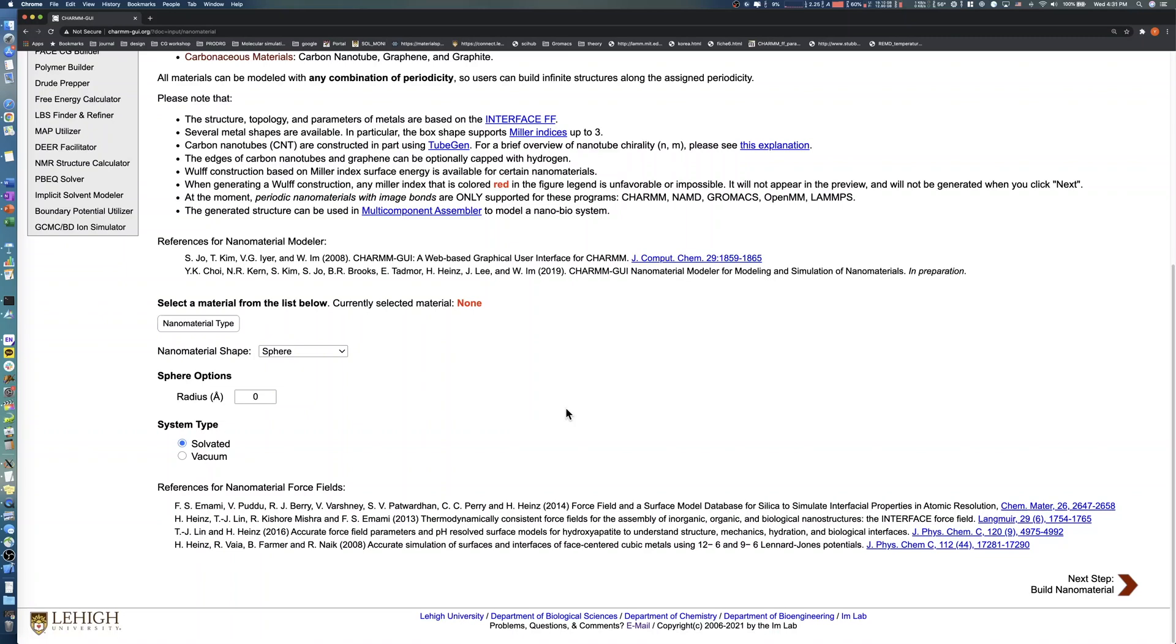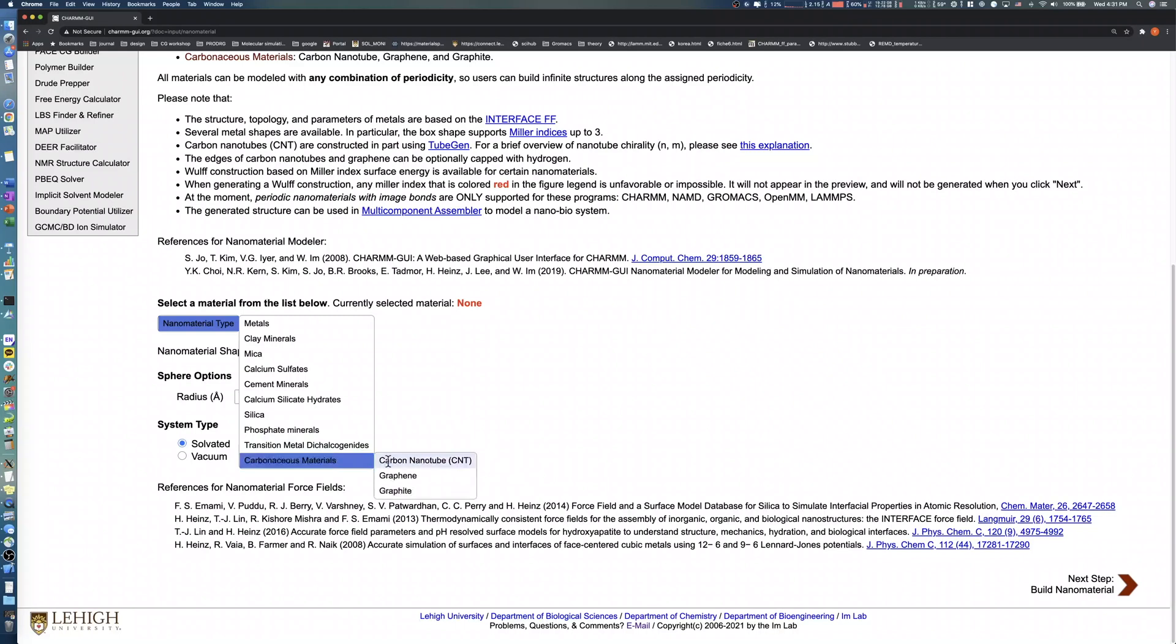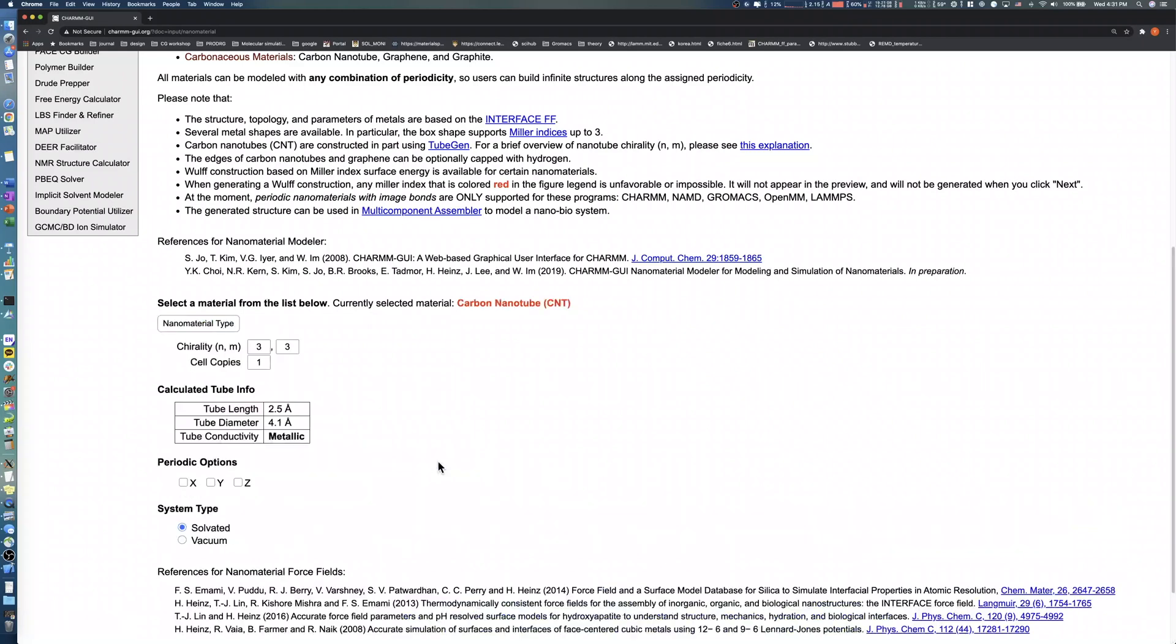First, click the Nanomaterial Type button and choose Carbonaceous Materials, Carbon Nanotube. Note that the currently selected material region is updated after selecting a specific material.